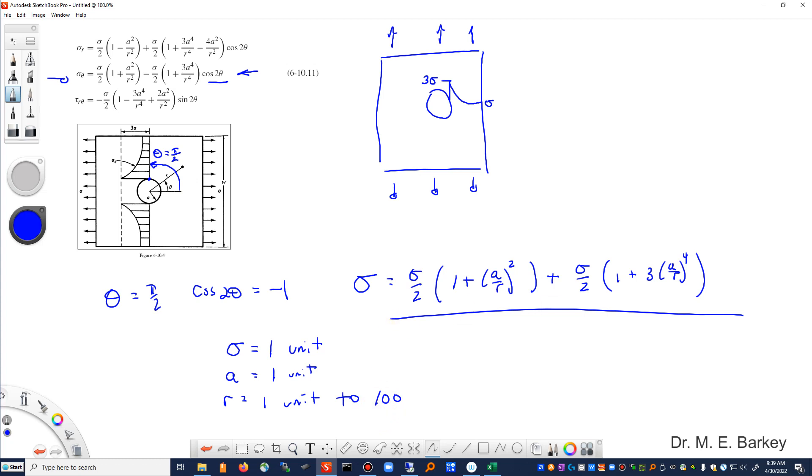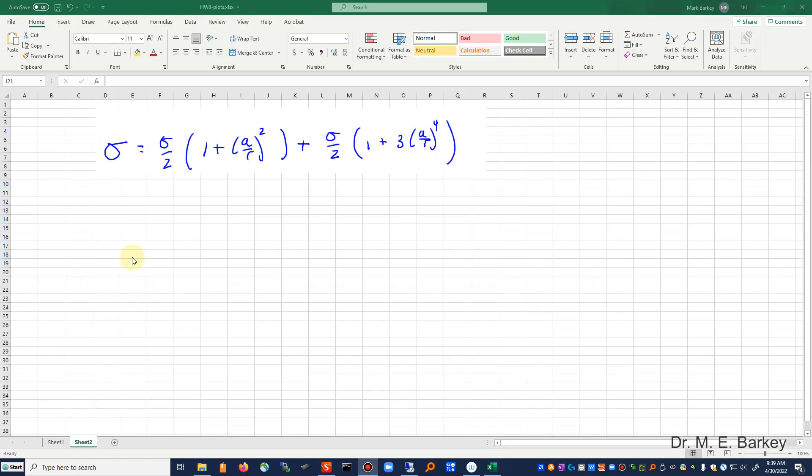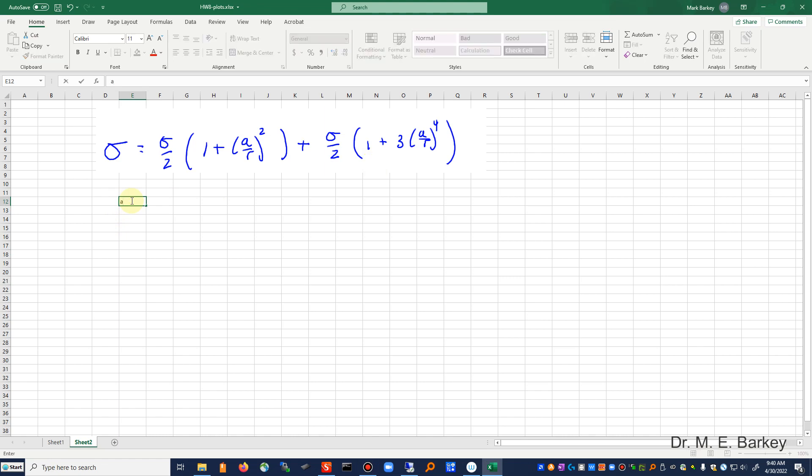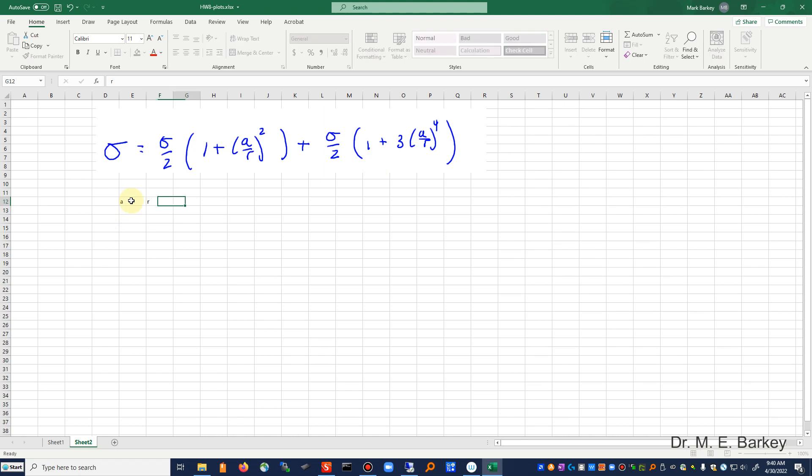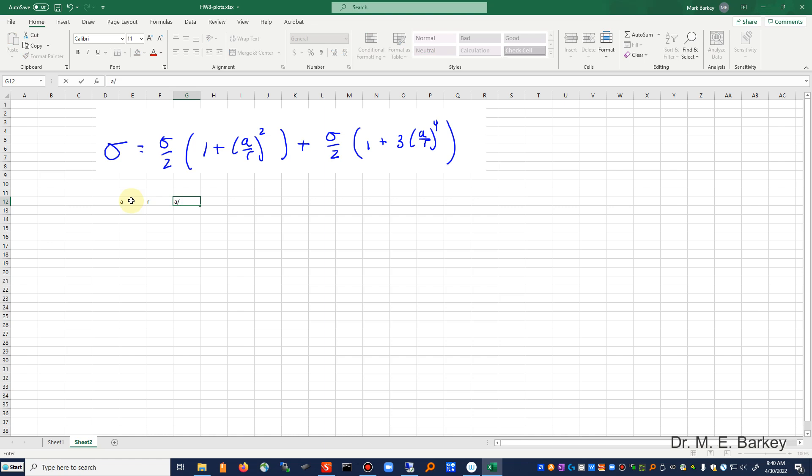All right, so here's my Excel worksheet. There's my equation that I'm going to use. So let's see, we're going to make a column for a and make a column for r. Let's go ahead and make a column for a over r.